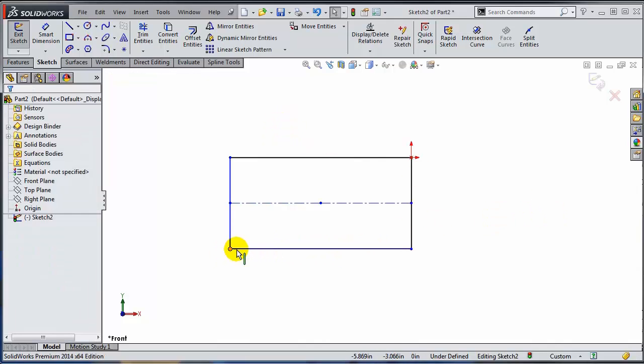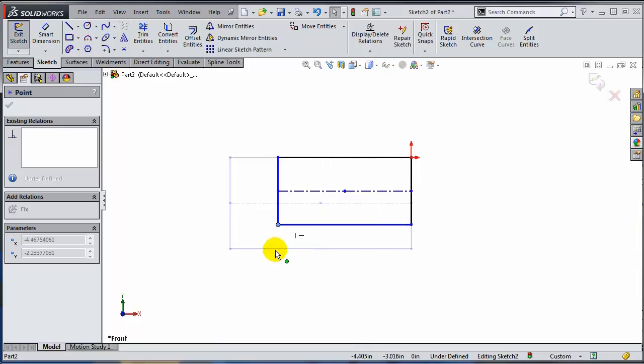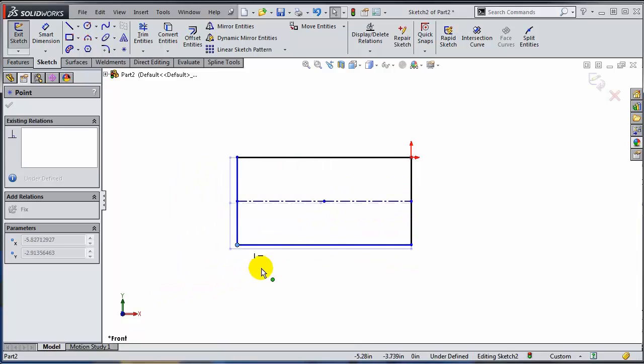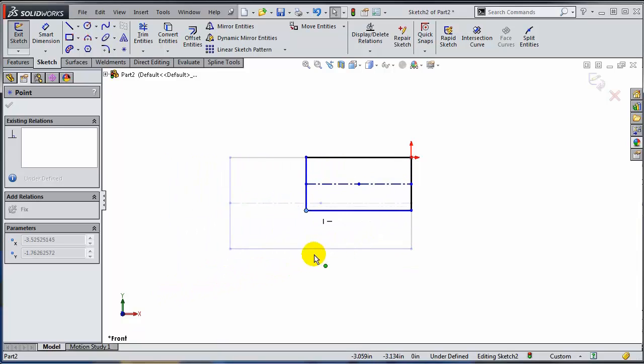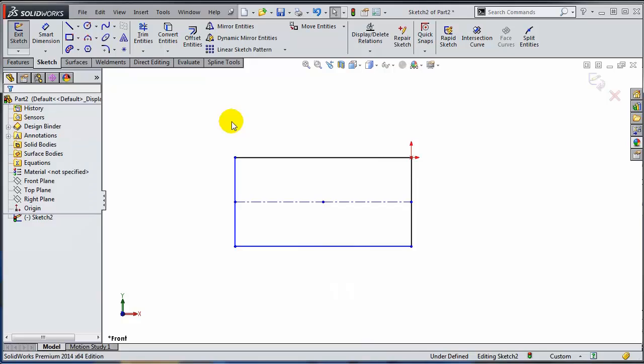So now if I'm moving this, no matter what, this is going to be half of that.